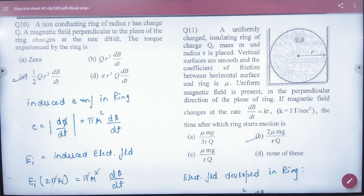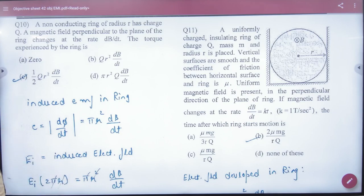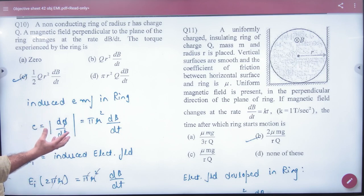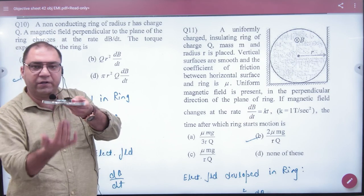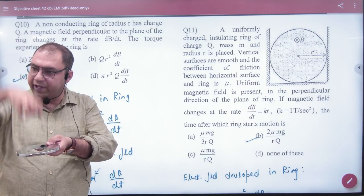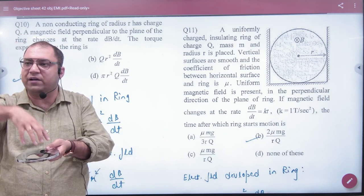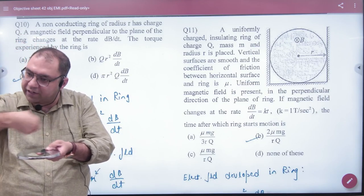The question is: a non-conducting ring of radius R has charge Q. A magnetic field perpendicular to the plane of the ring changes at a rate of dB/dt. A changing magnetic field, as we discussed last time, produces an induced electric field.